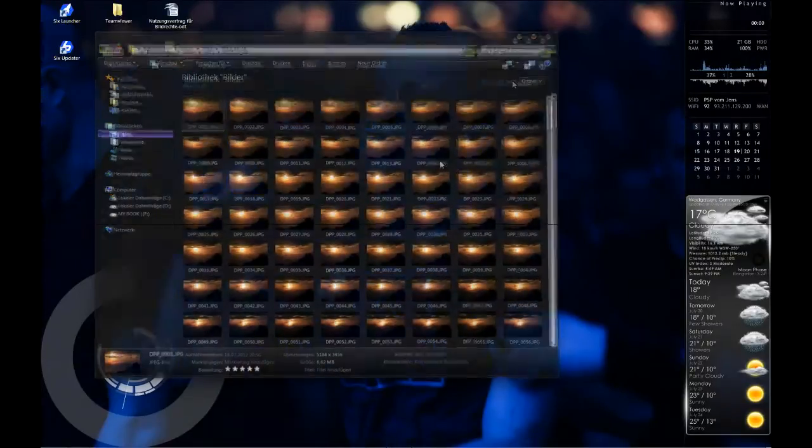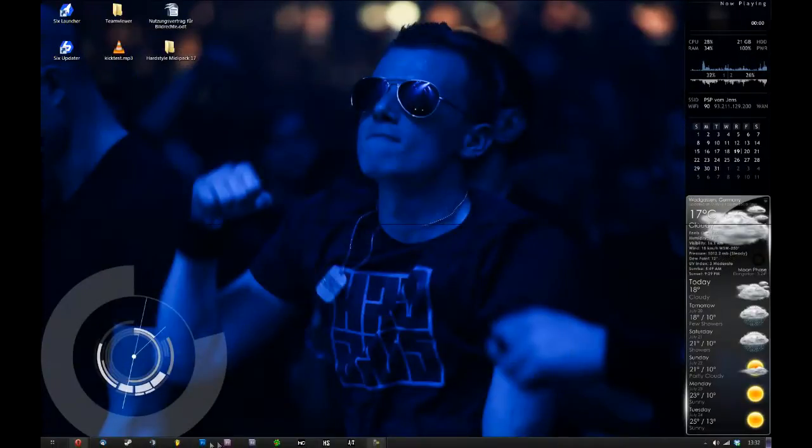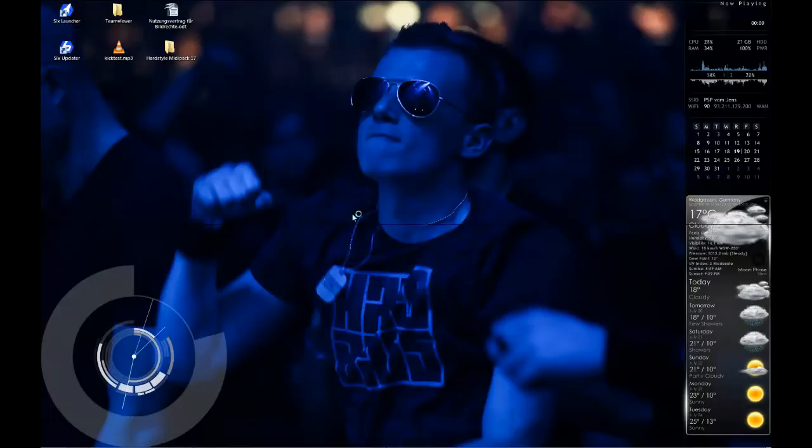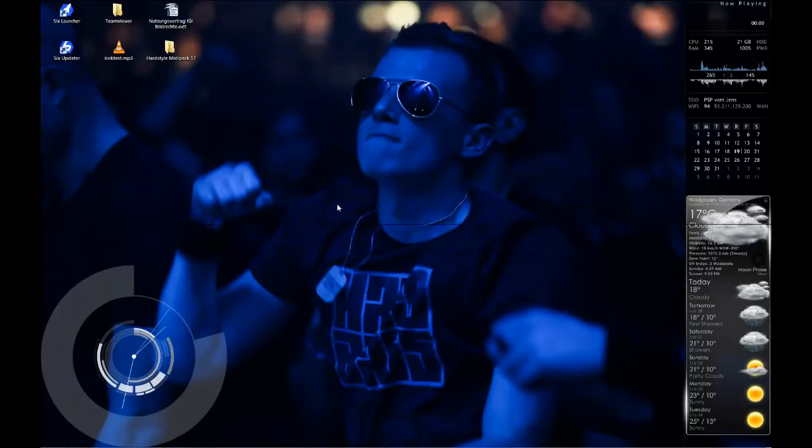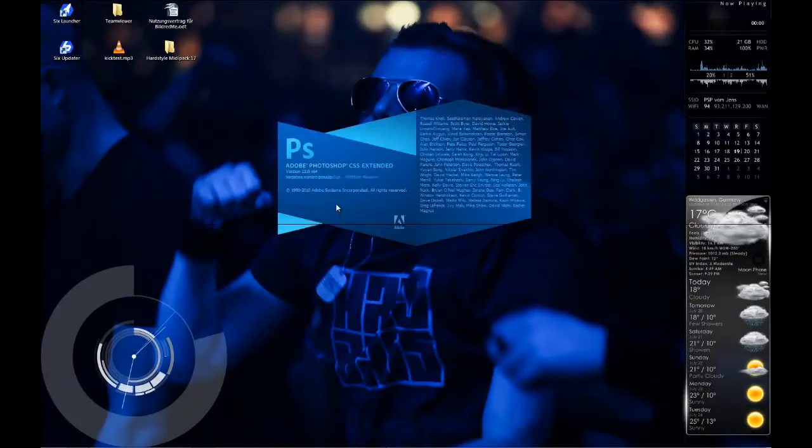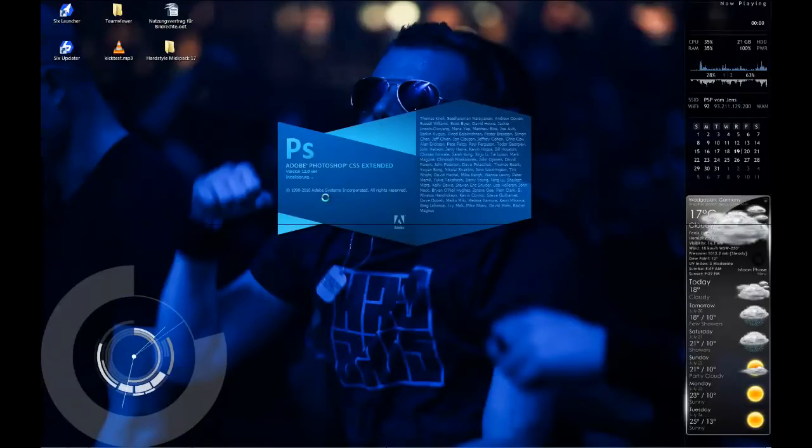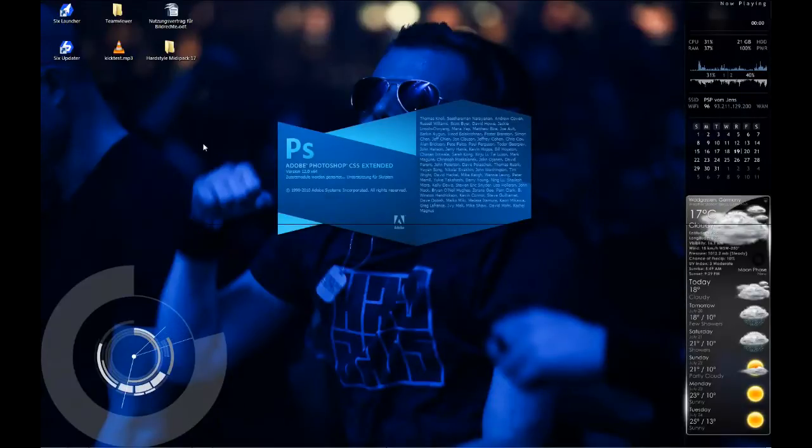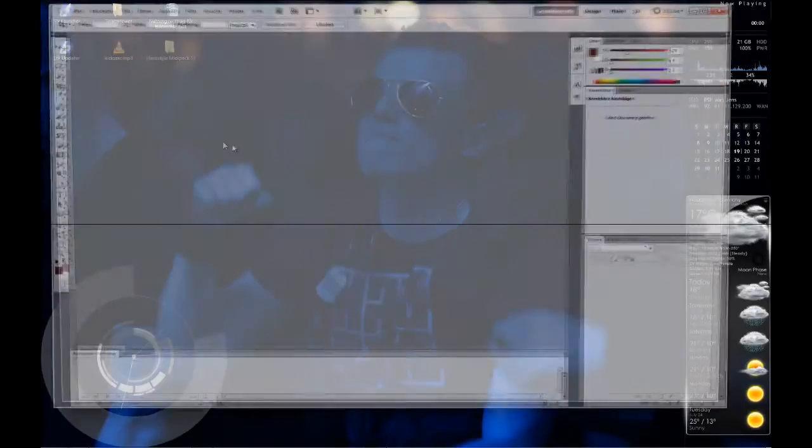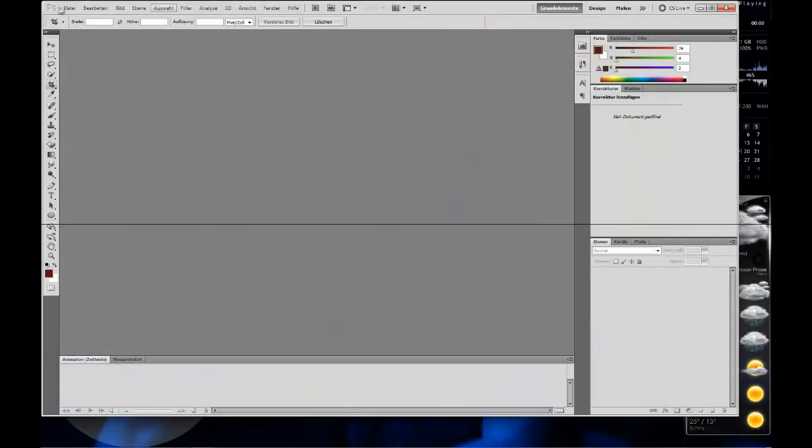Just open Photoshop. It takes a while on my computer to open.